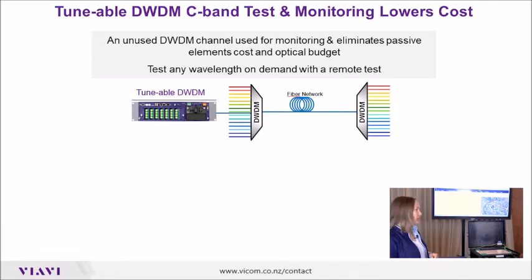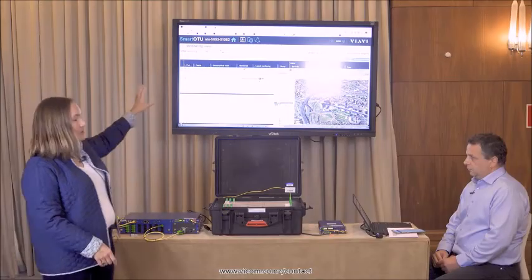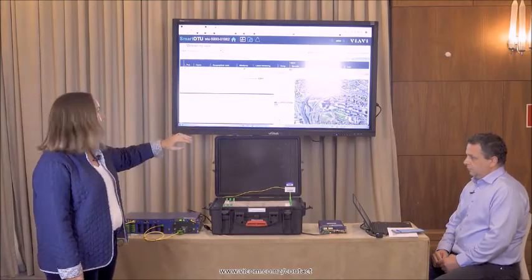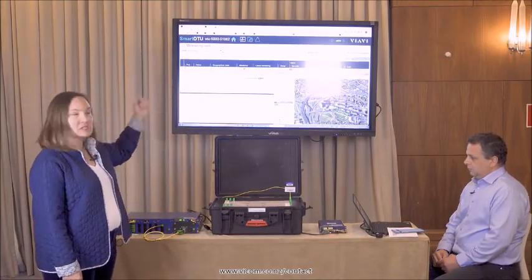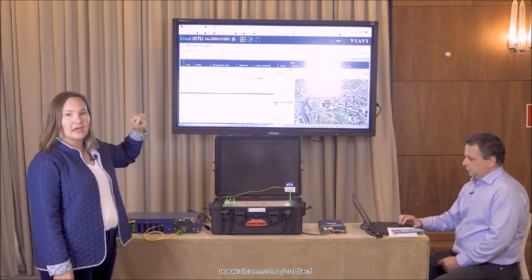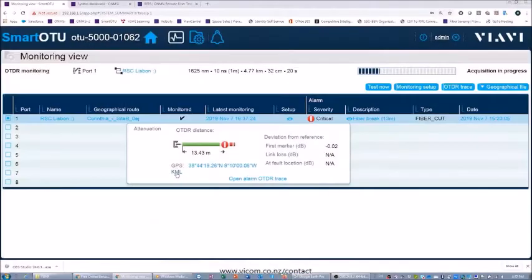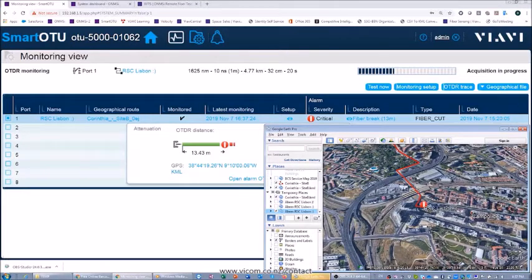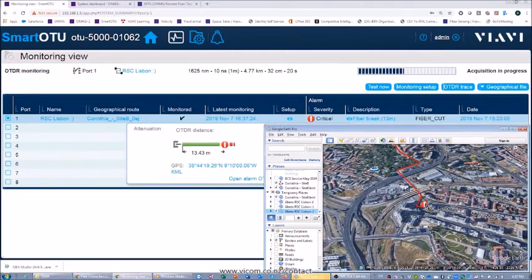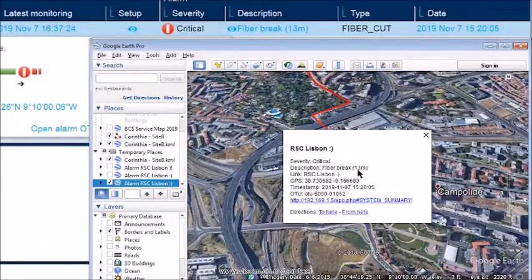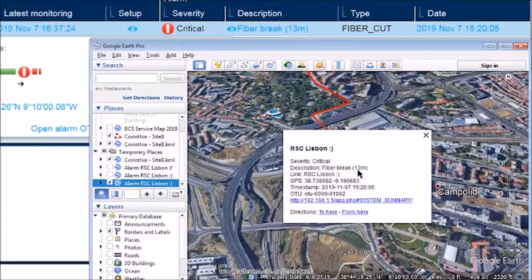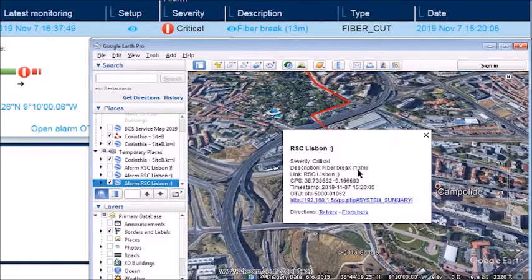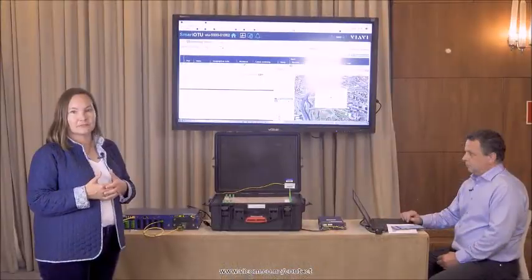I'm going to start with the smart OTU software. Demetrios has an example up here and what he's done is simulate a break in the network. You can see this red line here on our Google street view map will show us exactly where that break is and it will also give us the distance, the location of the break. So that means you can dispatch to fix and not to find. That saves a lot of time and allows you to restore your network service quickly. It can also track degradation.